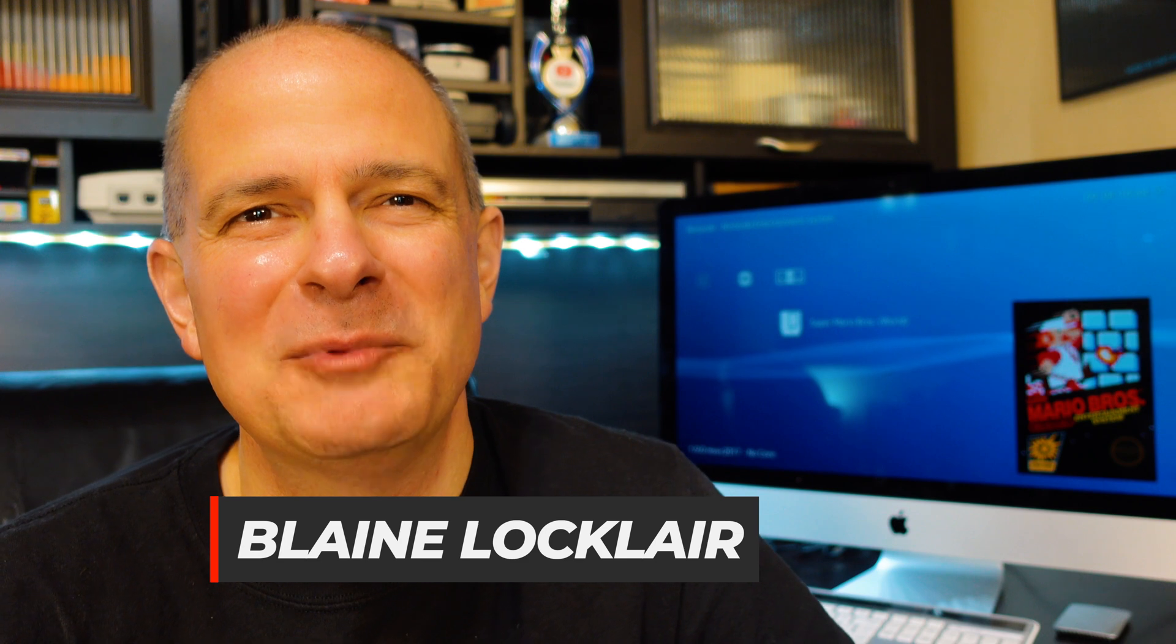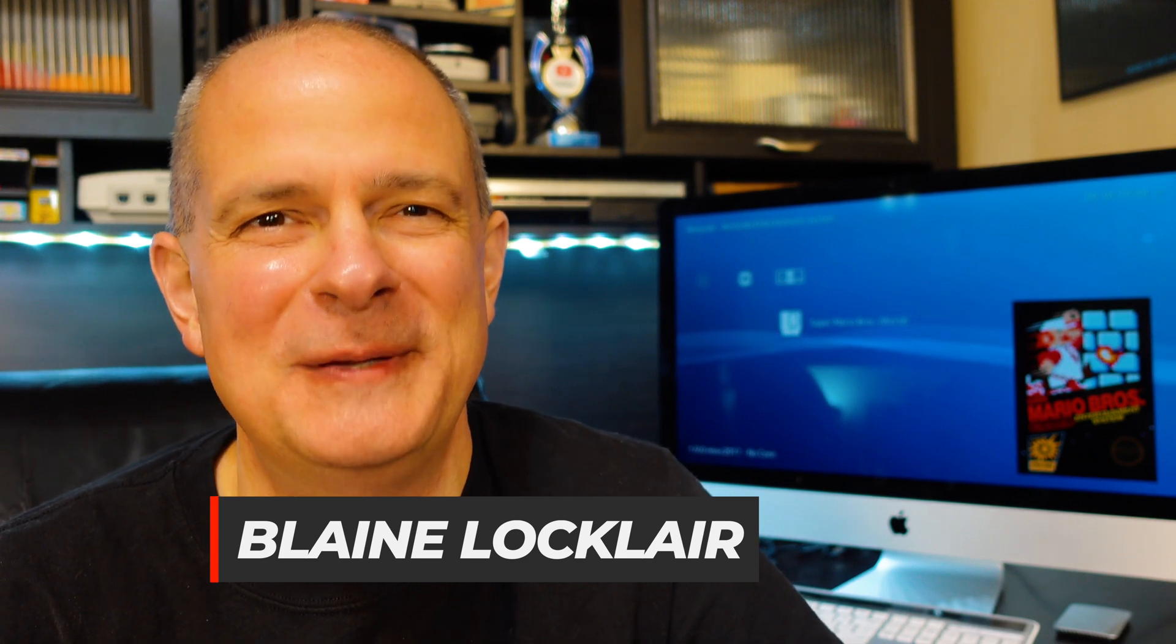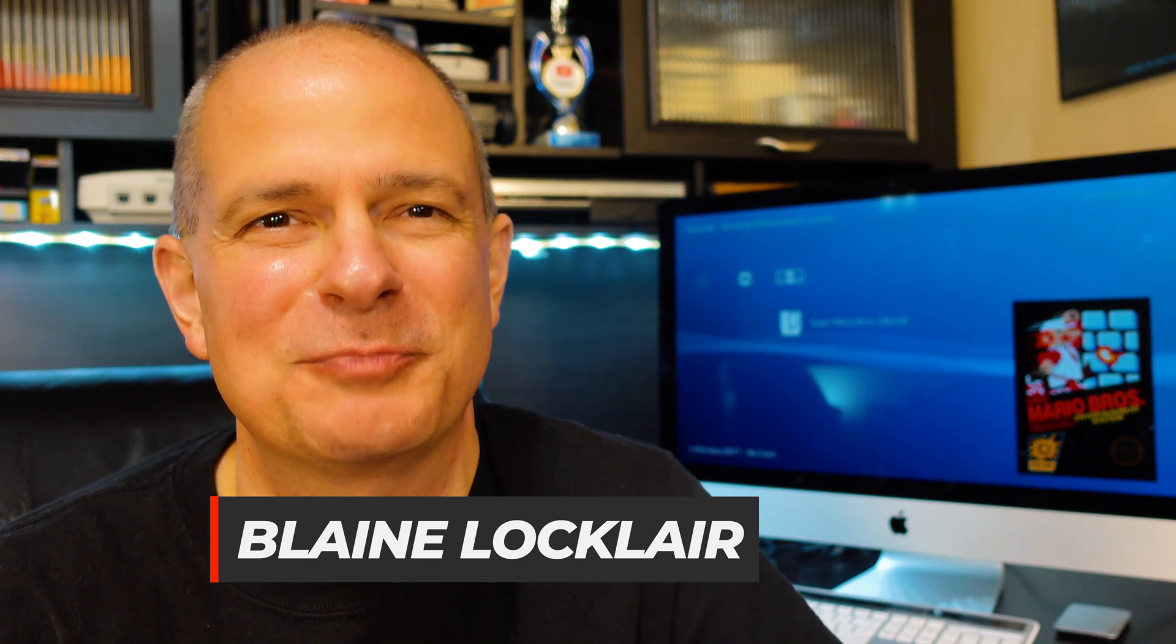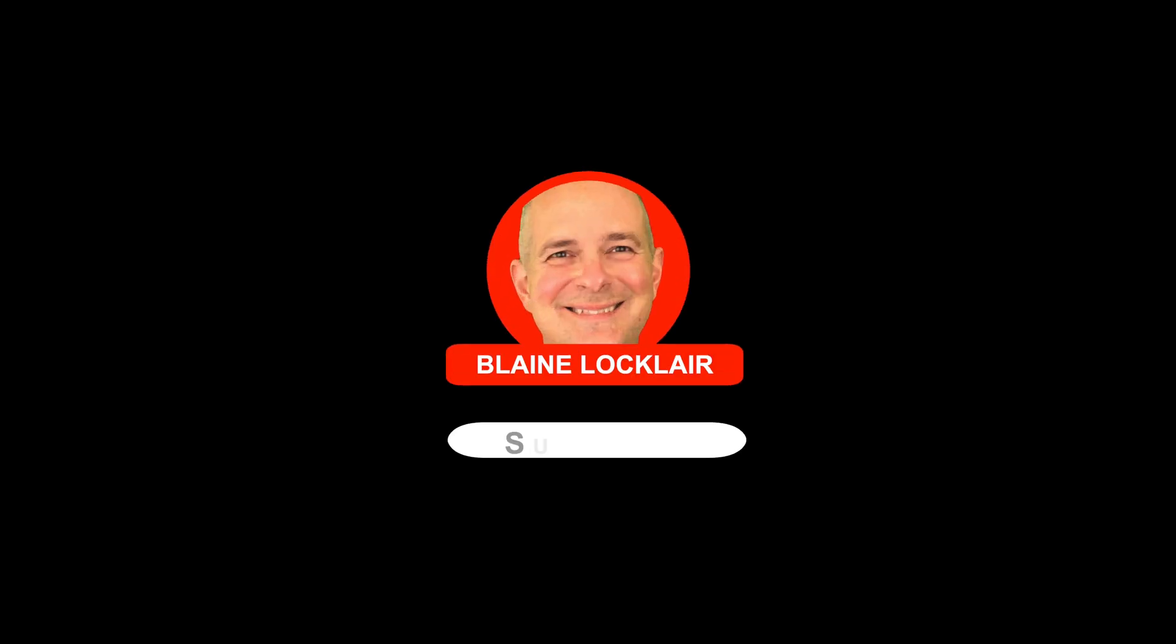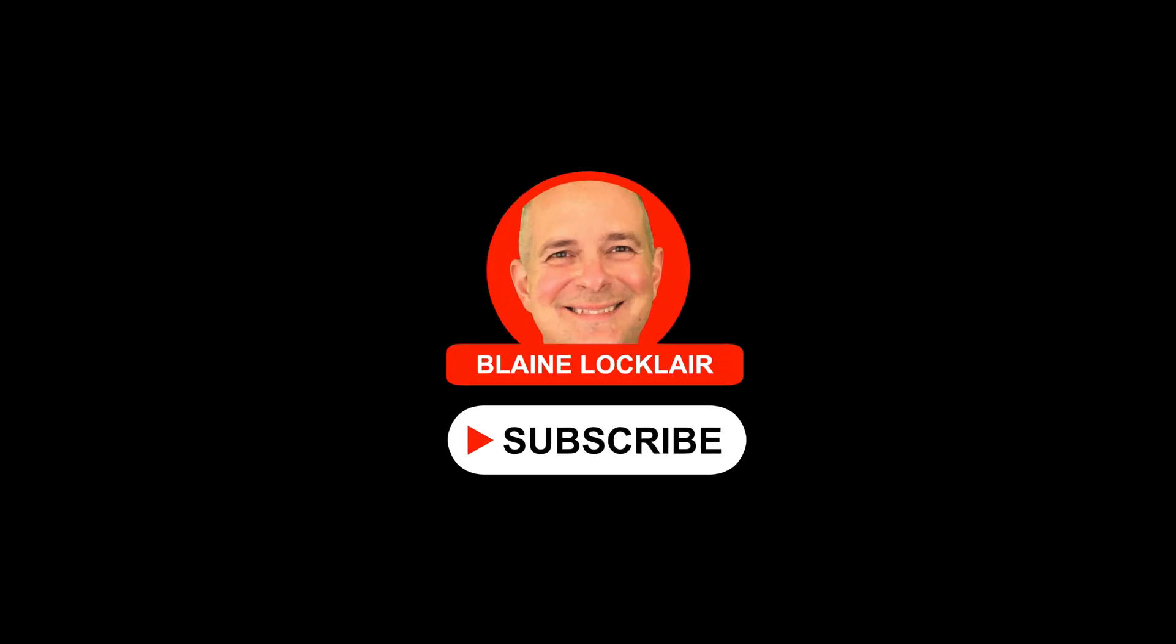Hi, Blaine Locklear here. To level up your video game hardware and software through restorations, repairs, mods, product reviews, and other video game content, do that by subscribing.